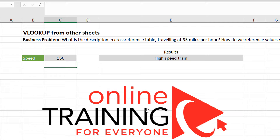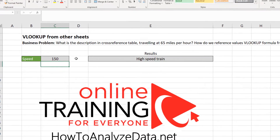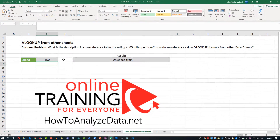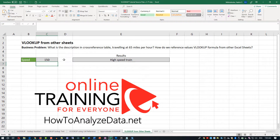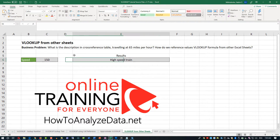As always, my recommendation is for you to download the file, look at the formula and its usage, and get more familiar with it through practical hands-on exercises on how to use the formula. The link to the file is in the description of this video.